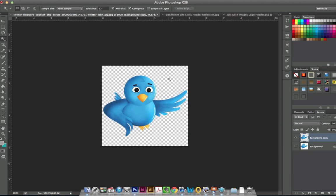Just hit delete and there we can see the image is transparent. Just hit command D on a Mac or control D on a PC to deselect and there we have it. We have a nice transparent background. Now, if you want to check this, maybe you're unsure.